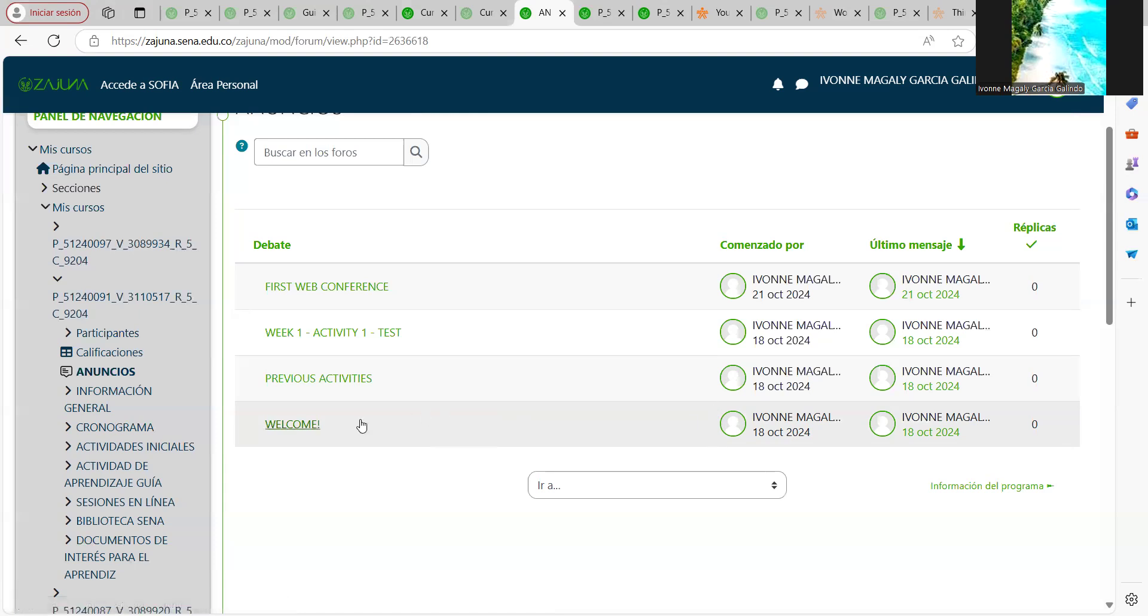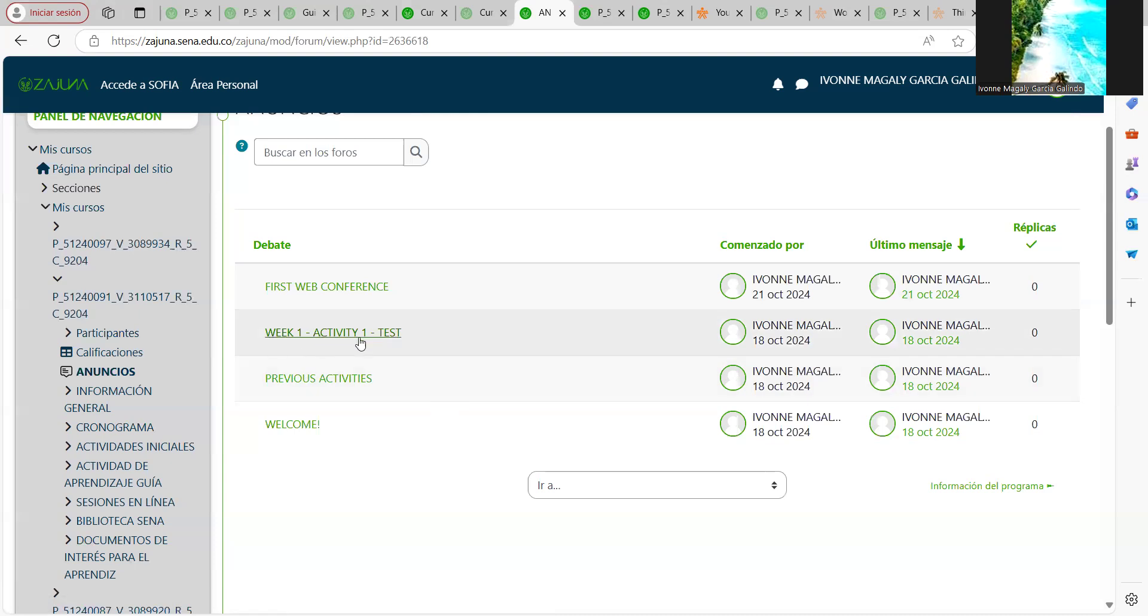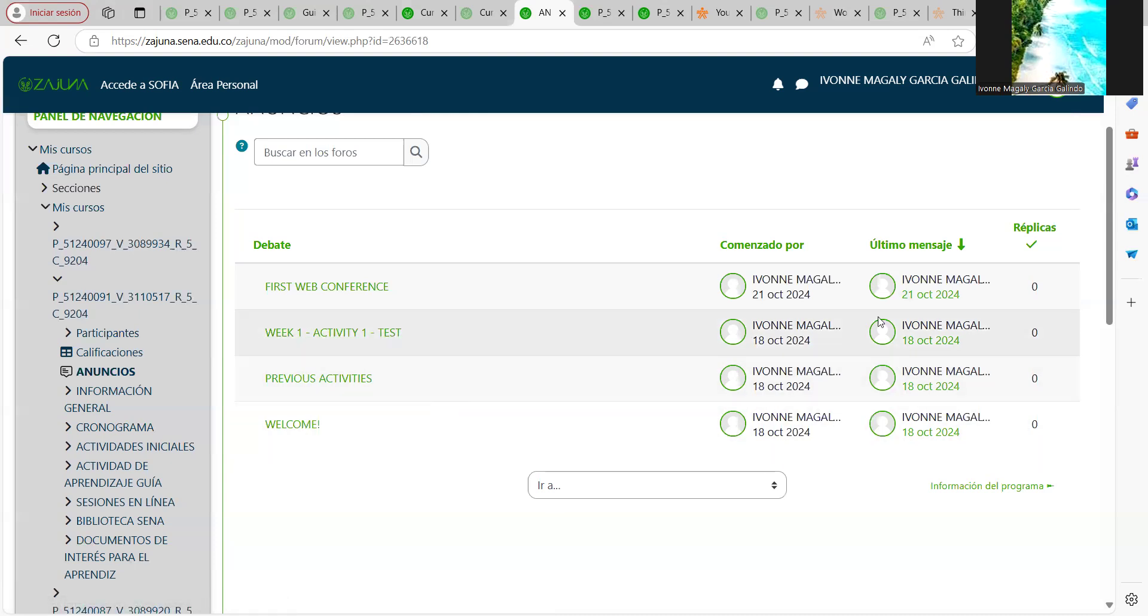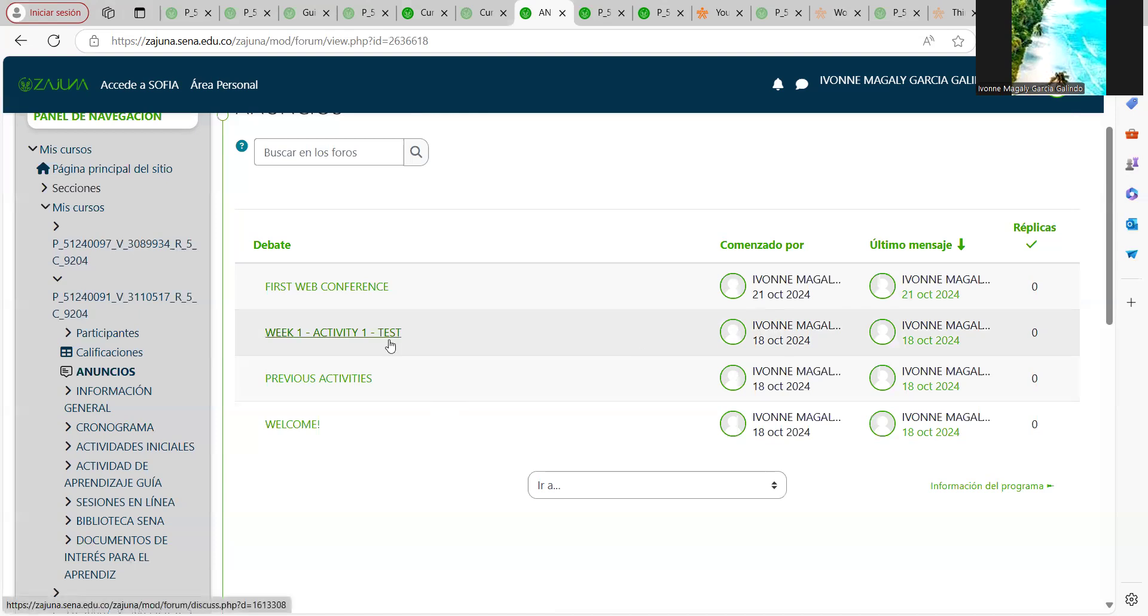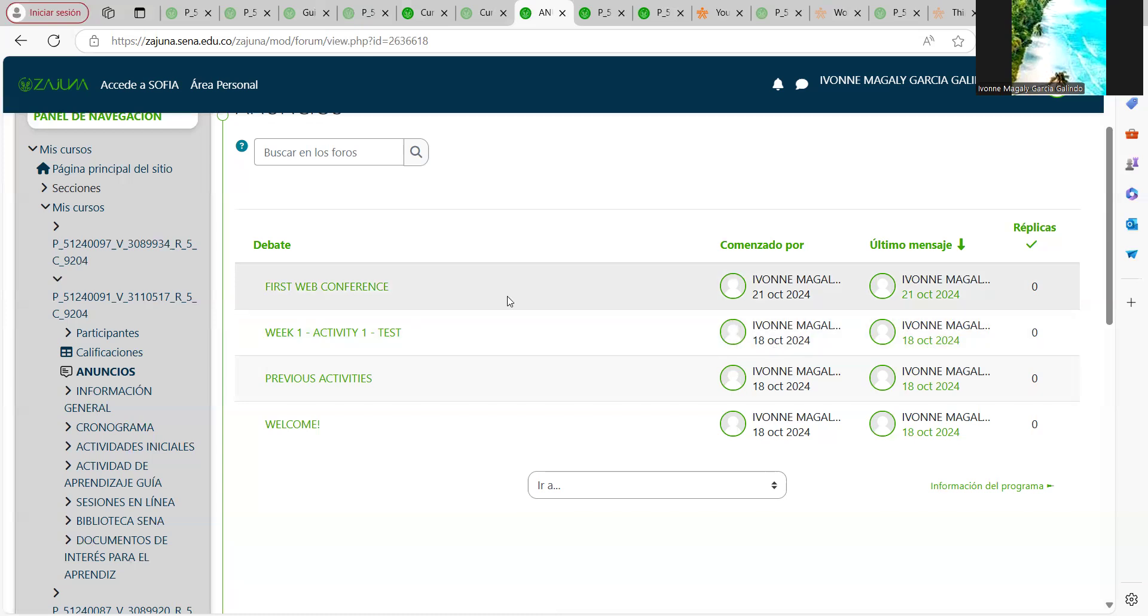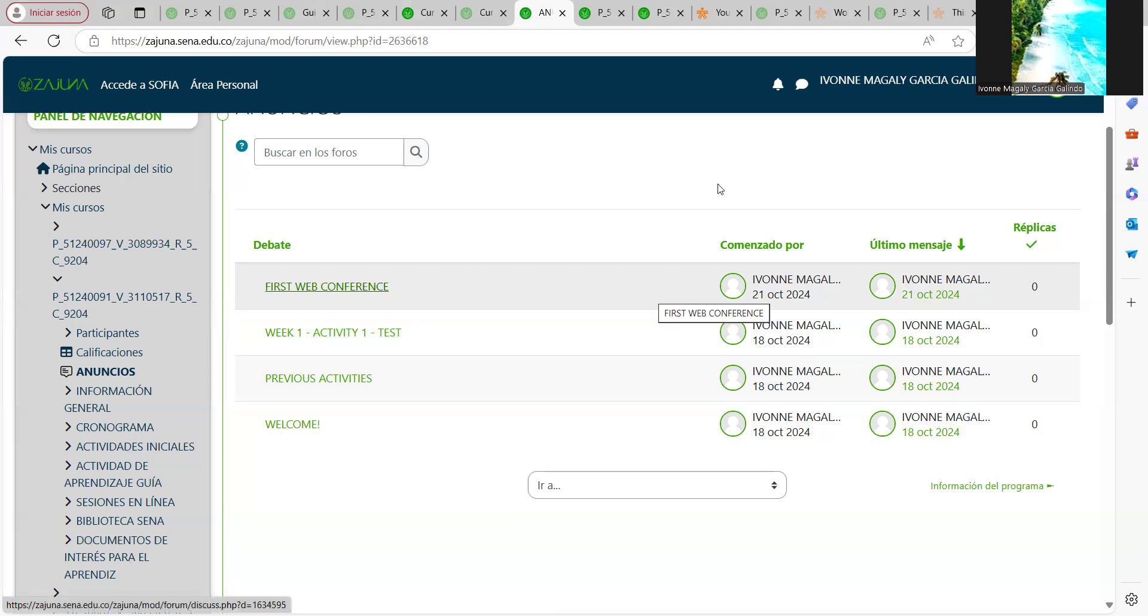you find the work on previous activities and the week one test information that I put last Friday, October 18th. Today I put this announcement about this web conference.